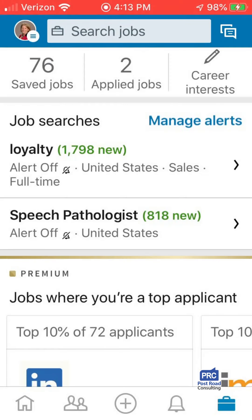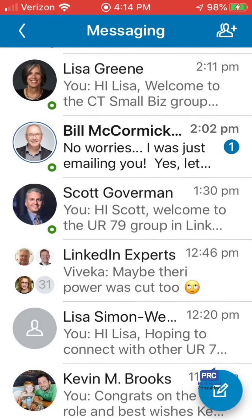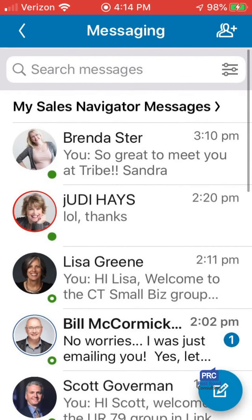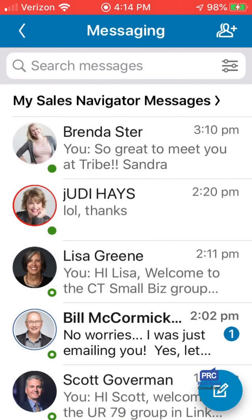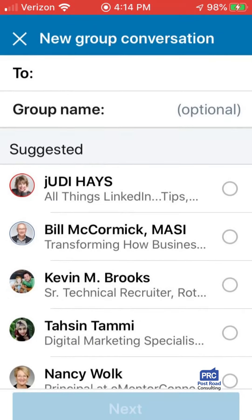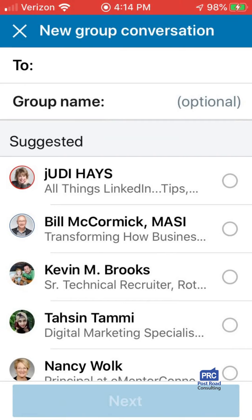Now at the upper panel on the very right-hand side is messaging. I can see all the different messages that I have and respond back to people, or I can search my messages from the search bar. In the upper right-hand corner, I can initiate a new message.